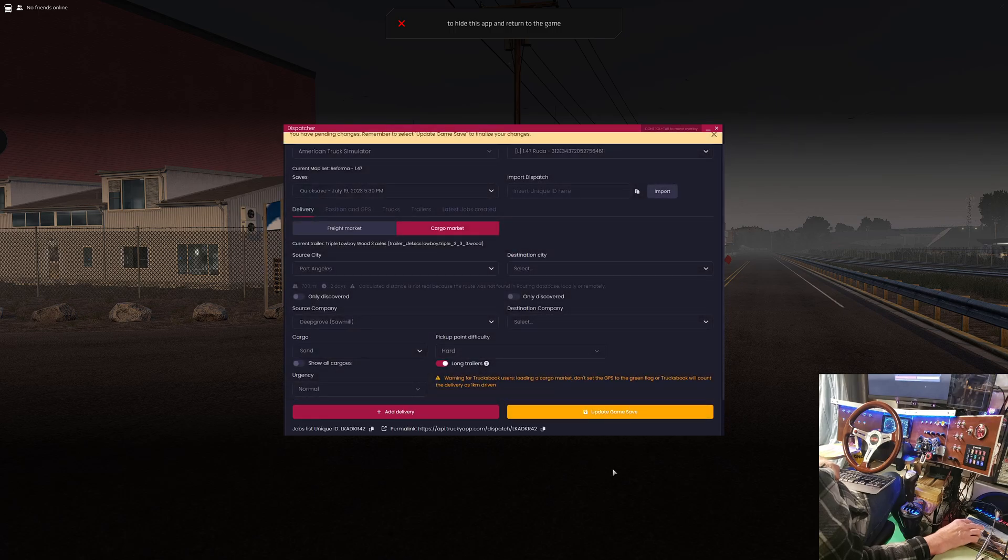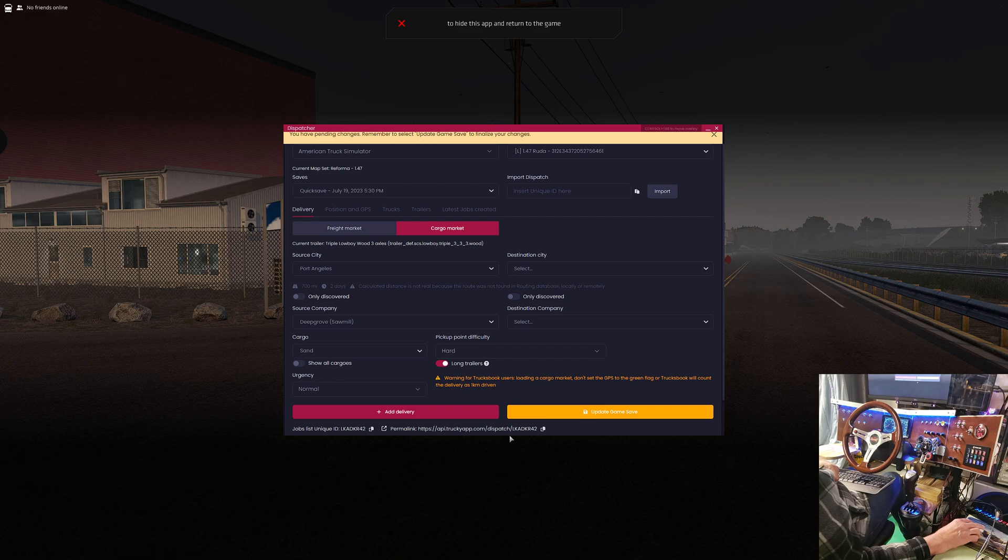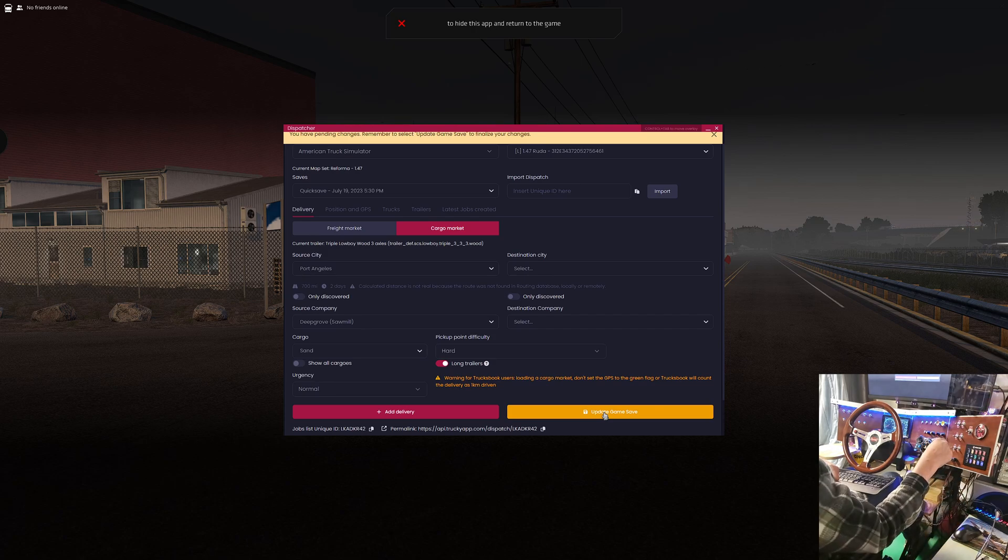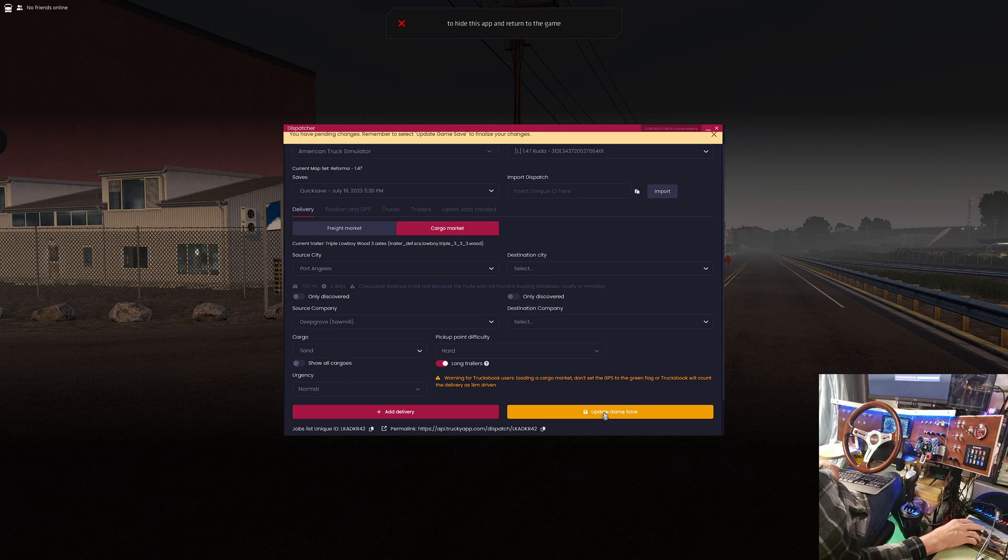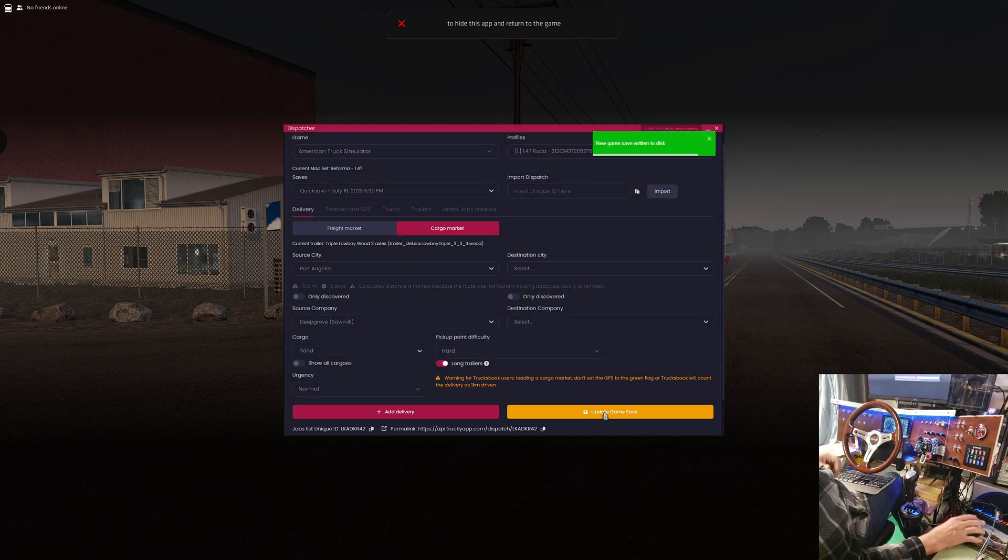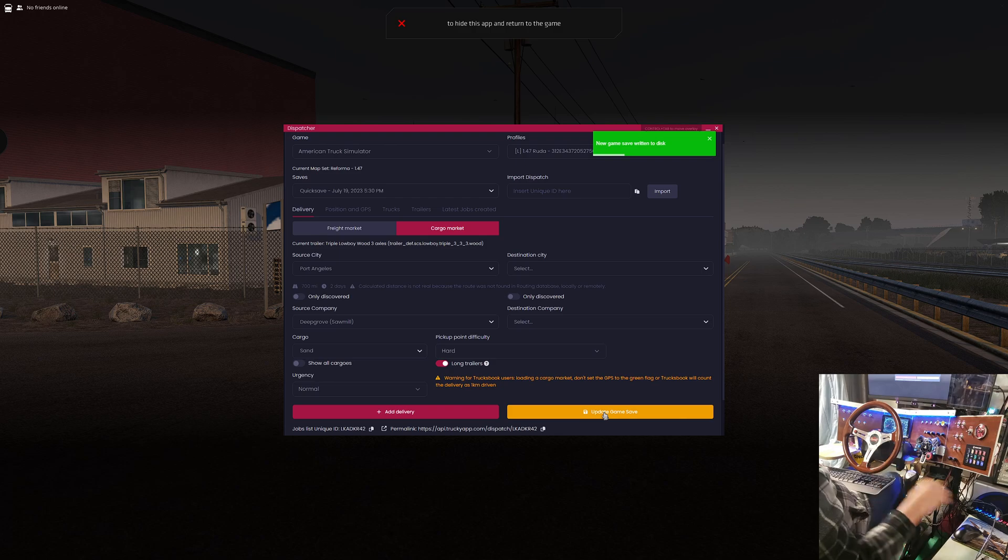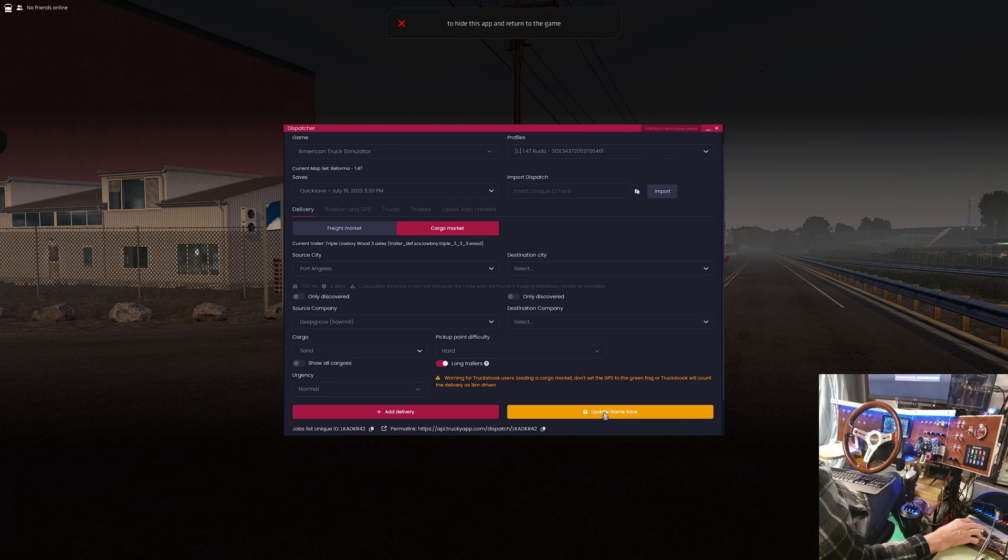We're going to get a little warning down here, and this yellow button is going to tell us we've got a pending delivery here. We have to update the game save, so that was that quick save we did earlier. That's going to get updated now with this information. You see the green progress bar, and there it is.